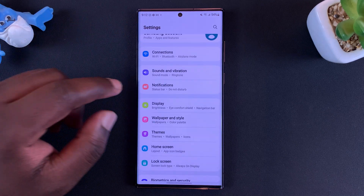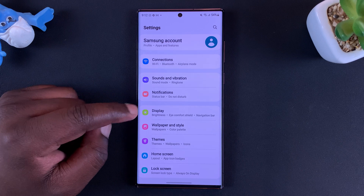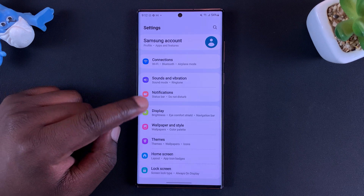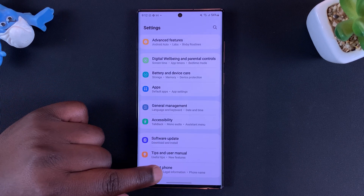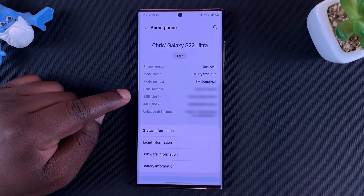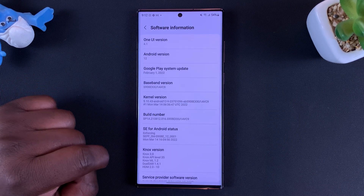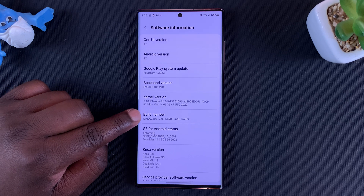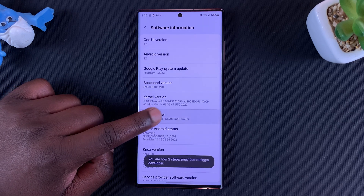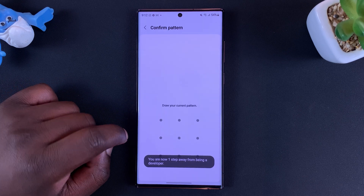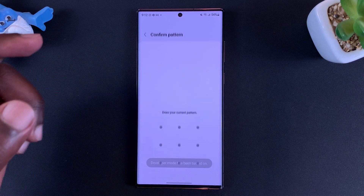To monitor that, you have to go to Developer Options. To enable Developer Options, scroll down on the settings page, tap on About Phone, then go to Software Information, then tap on Build Number seven times — that's how to enable Developer Options.